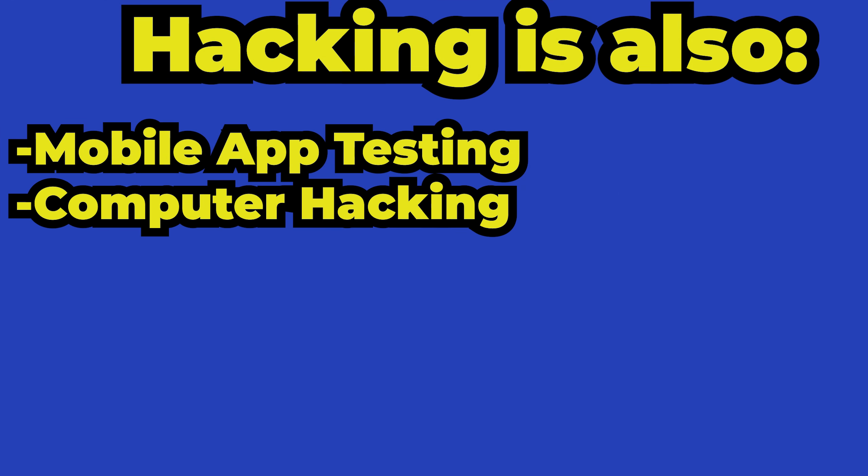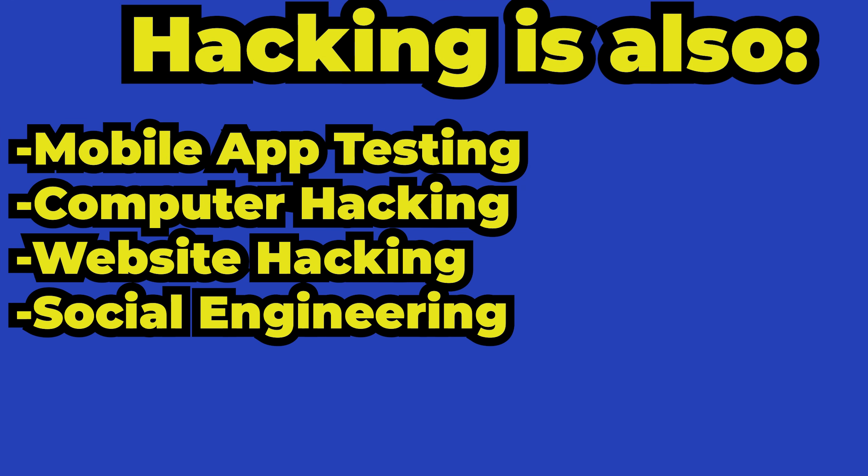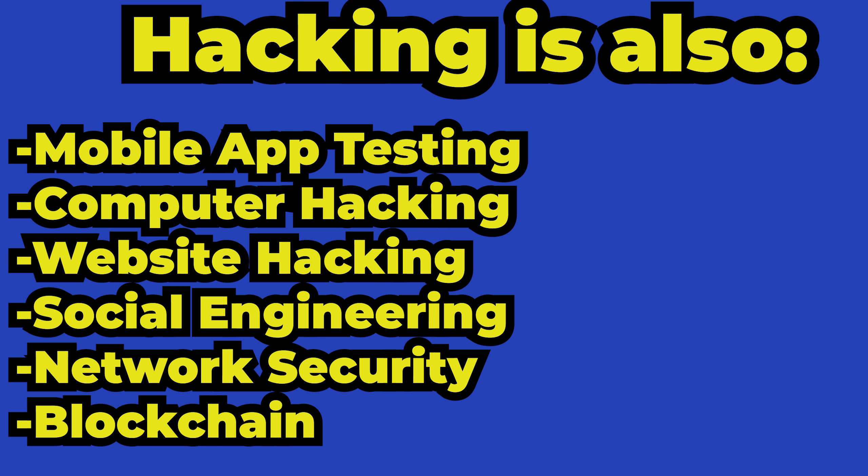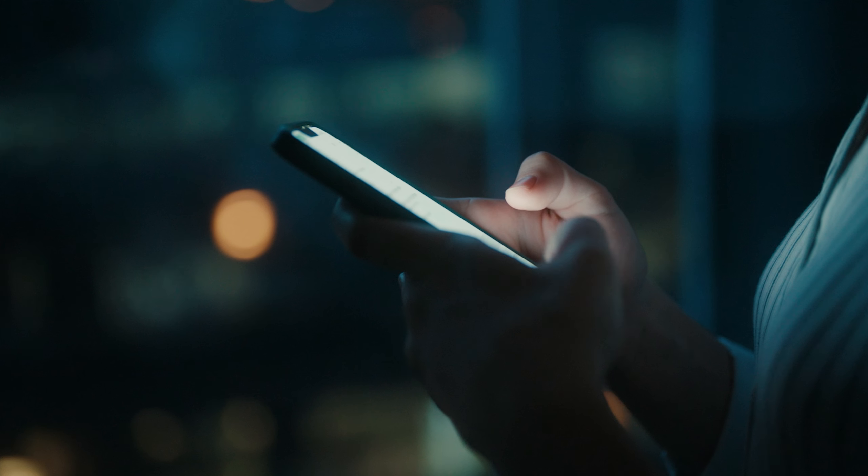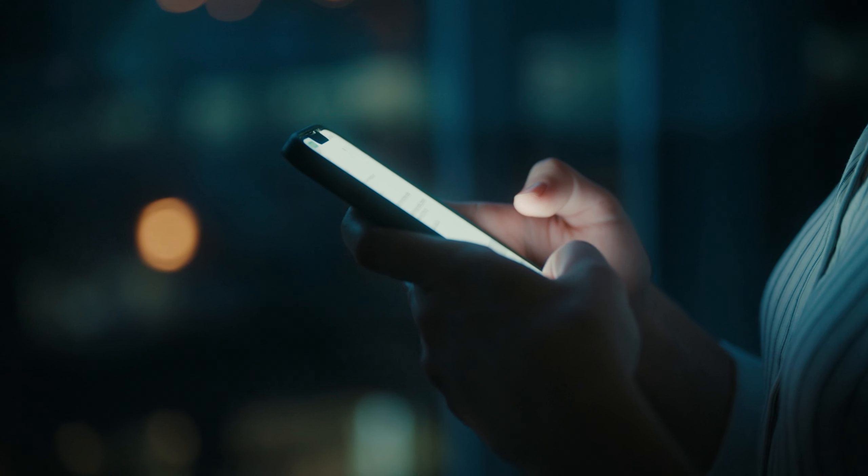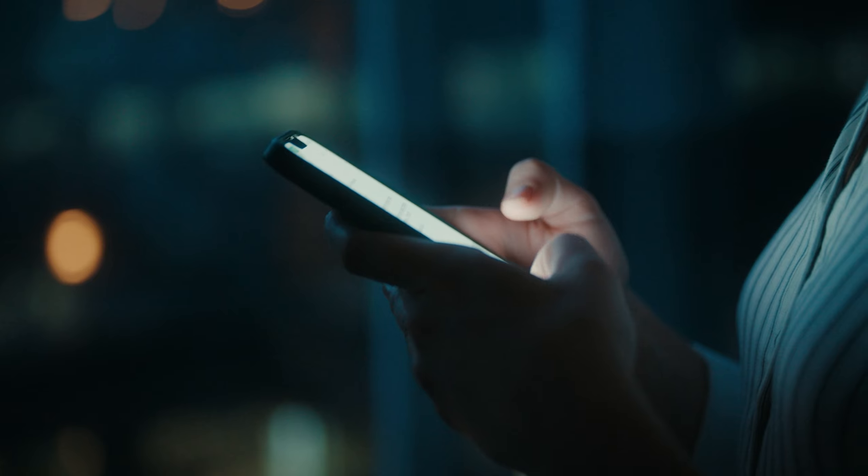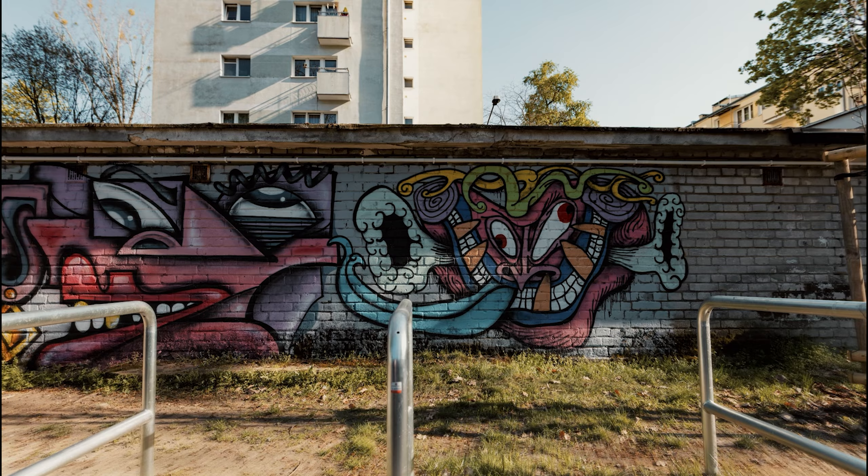Step number five: explore hacking or find what interests you. Remember that you can literally do anything when it comes to hacking. Hacking isn't all about websites or databases. Hacking also consists of mobile application testing, computer hacking, website hacking, social engineering...